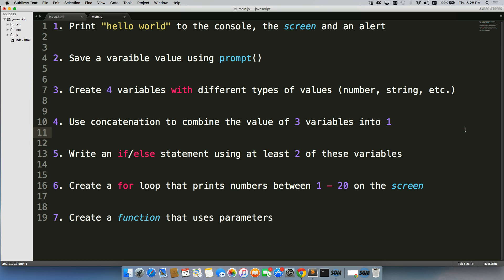Use concatenation to combine the value of three variables into one. Write an if else statement using at least two of these variables. Then create a for loop that prints numbers between one to twenty on the screen. And the final one is create a function that uses parameters. Go ahead and run through this. Once you knock it out, move on to the next video.